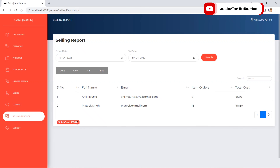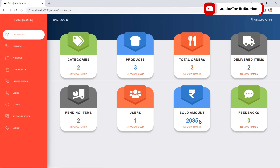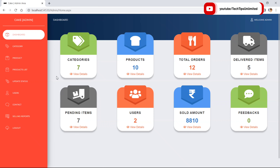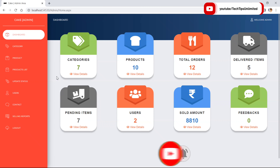The total sold amount is also displayed on the dashboard. I think I have shown everything about what I have done in this project. Thank you for watching, we'll meet in the next video — till then bye, take care.